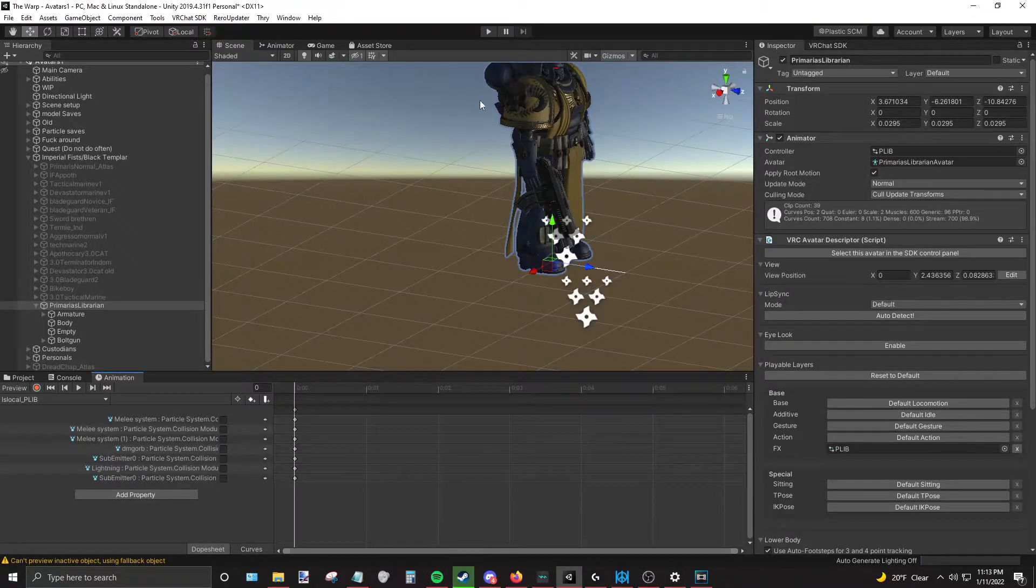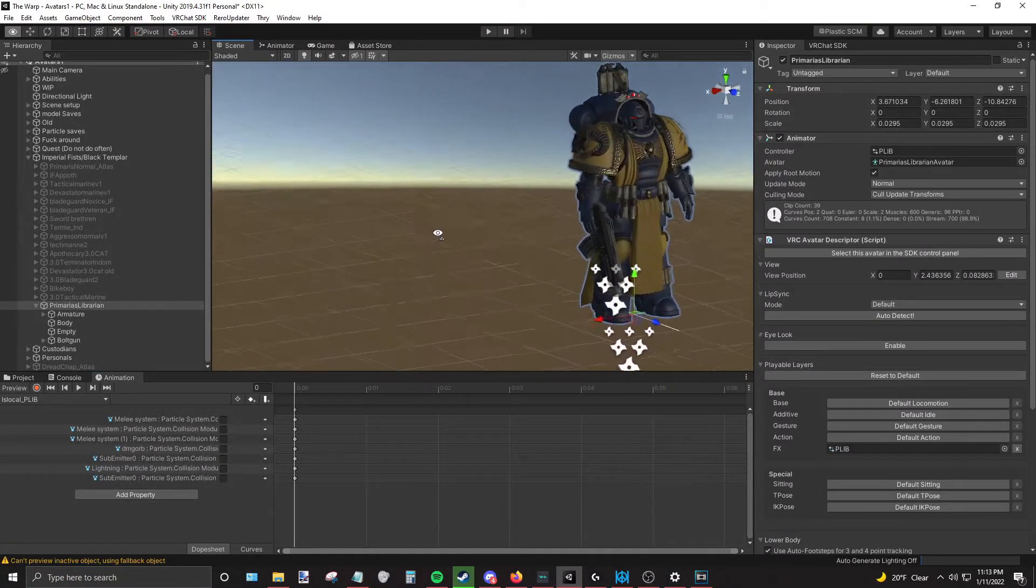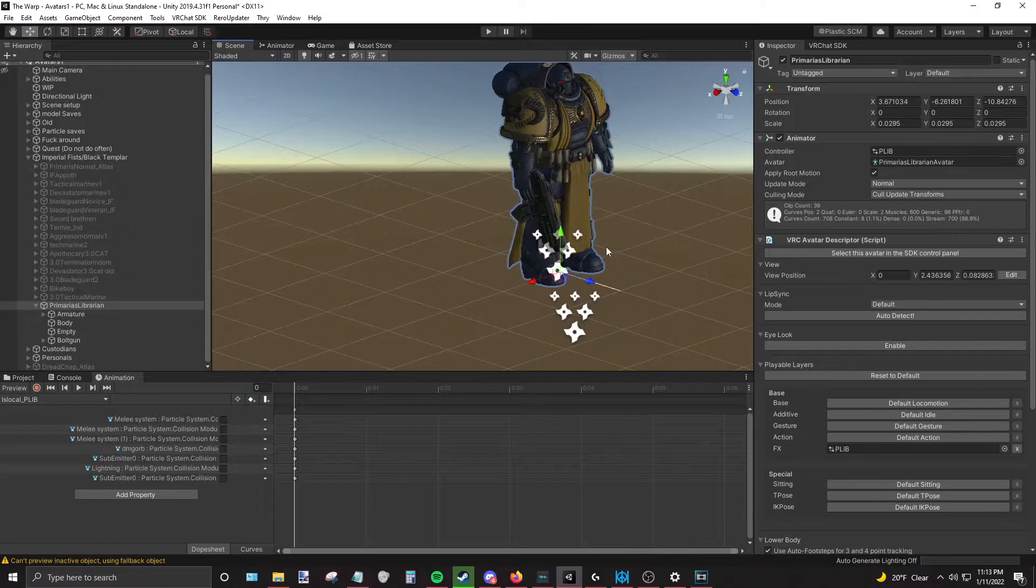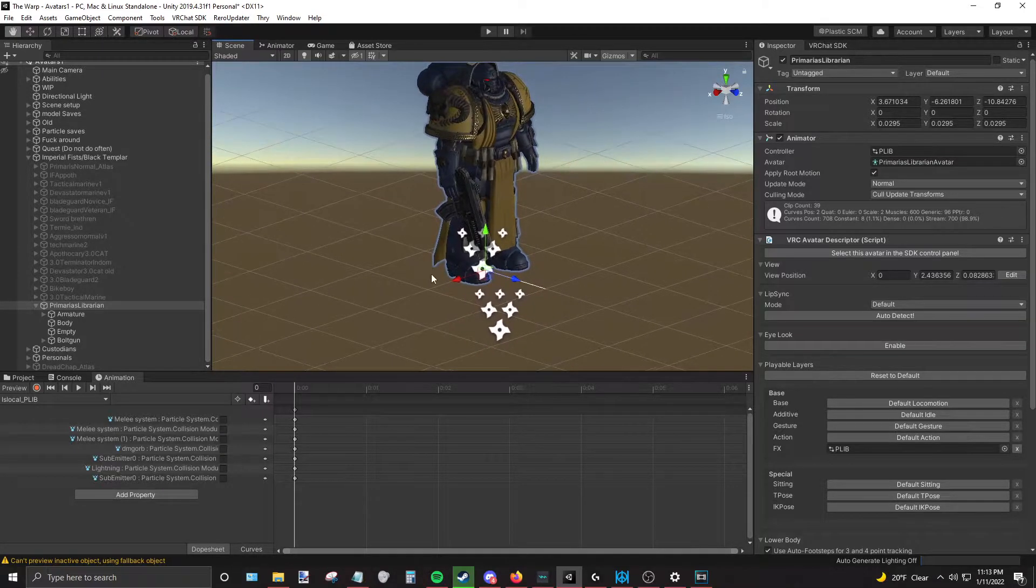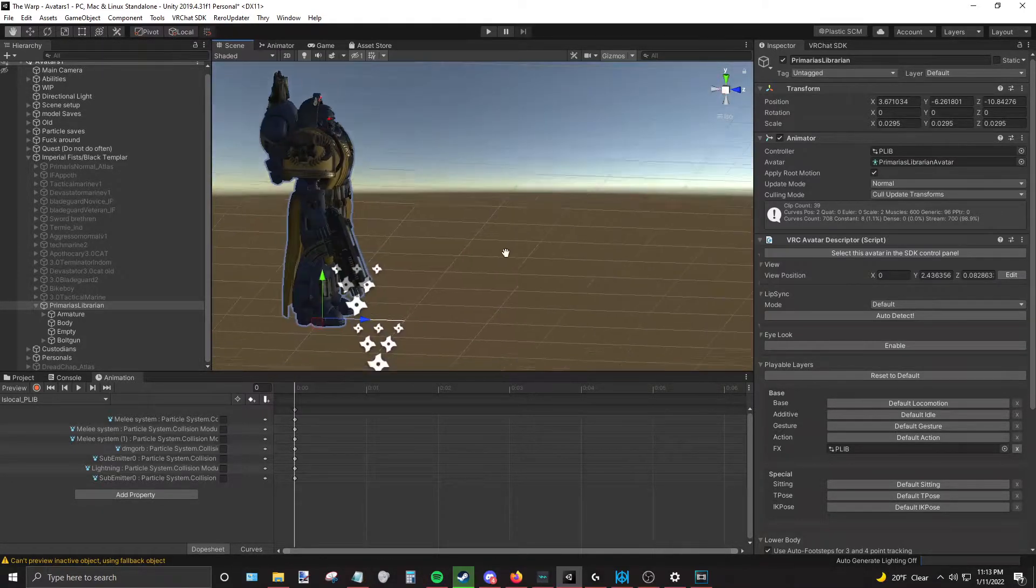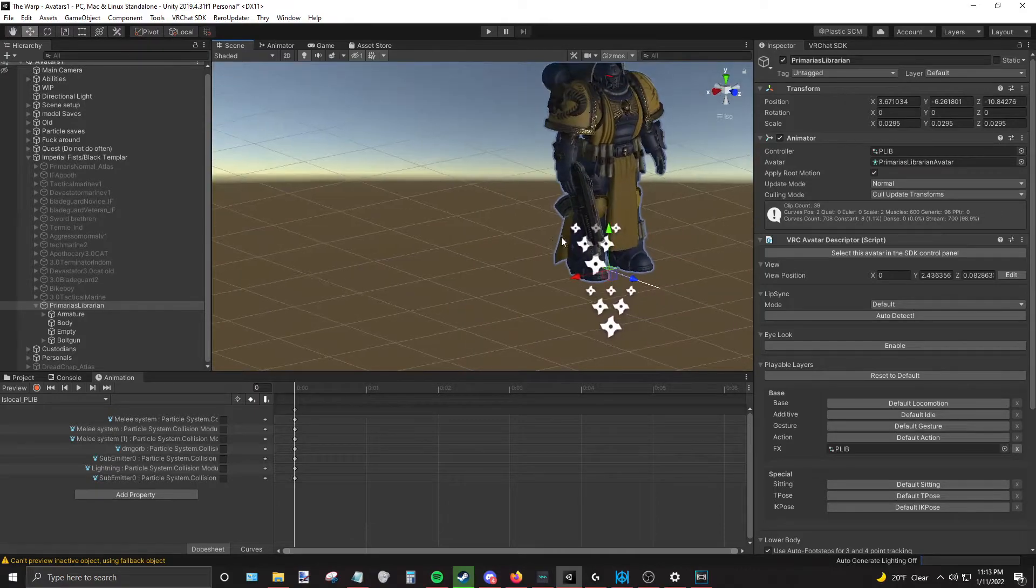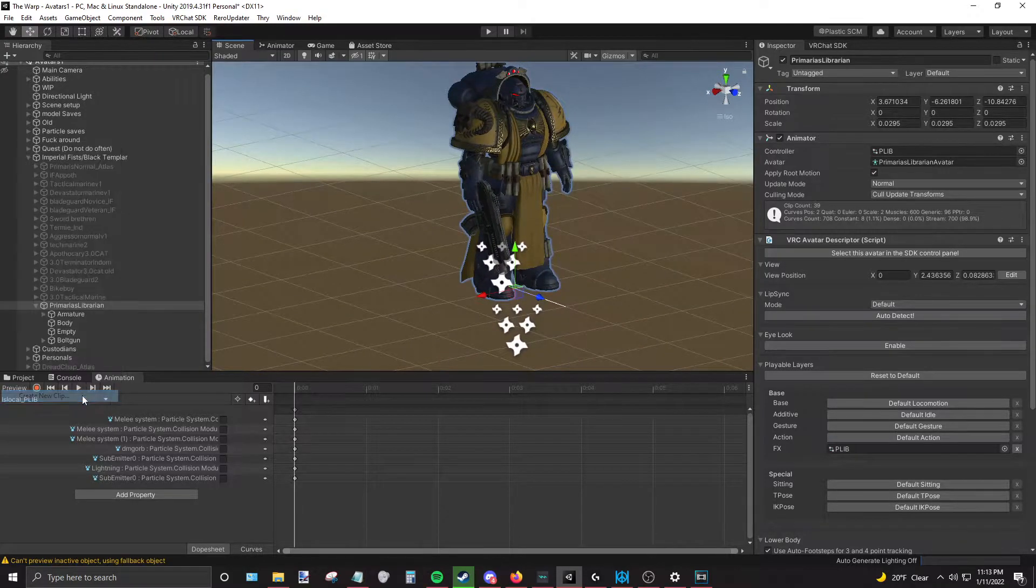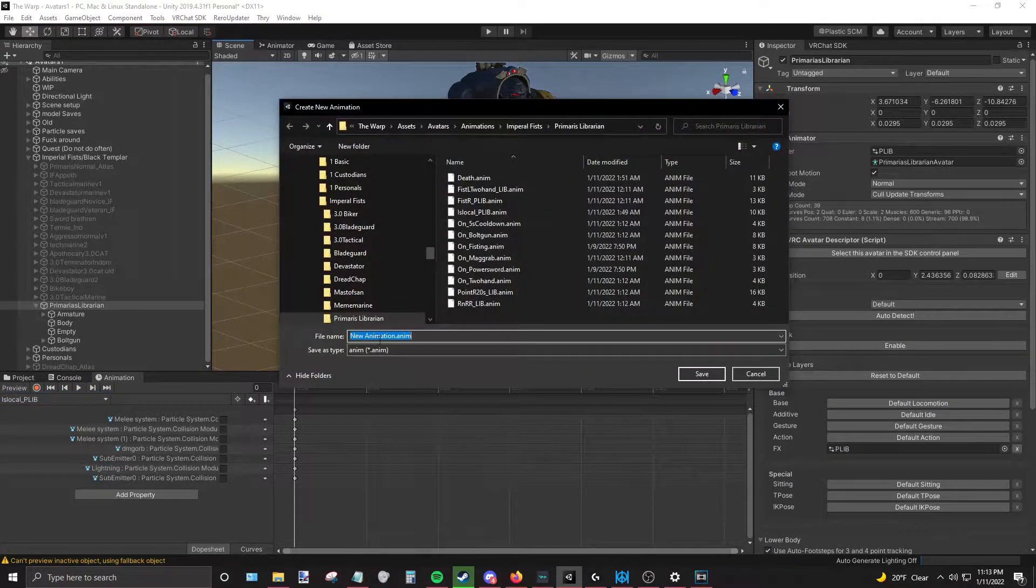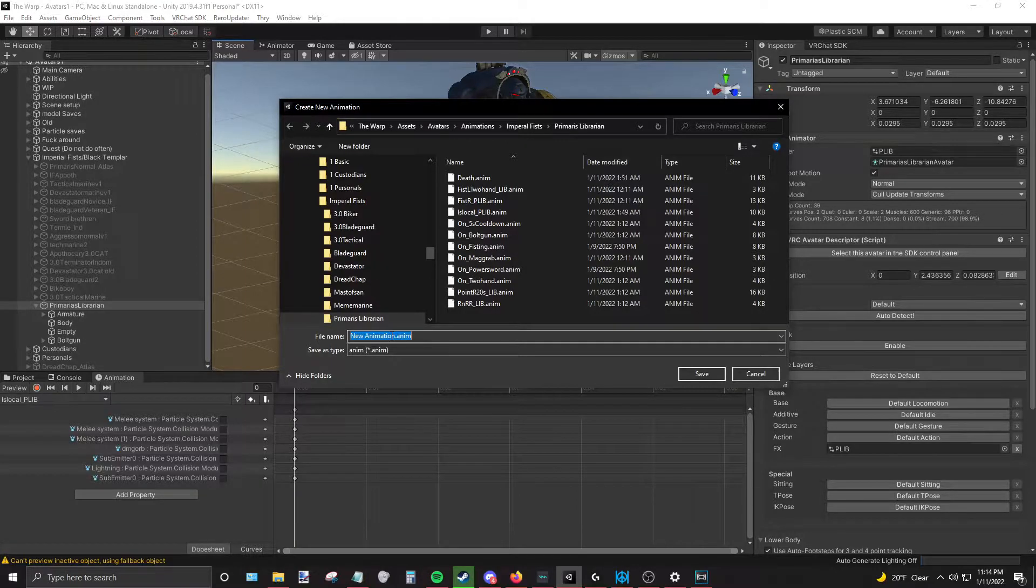All right, quick video on how to animate automatic and semi-automatic weapons. Right here I have a bolt gun, an automatic, and it's not animated yet. To make a gesture type animation, I'm going to quickly make one up.